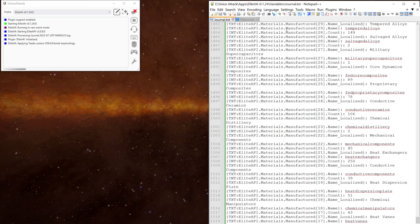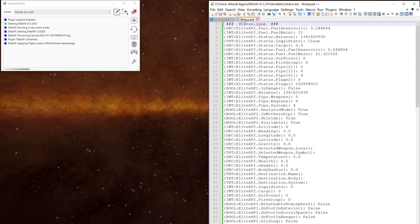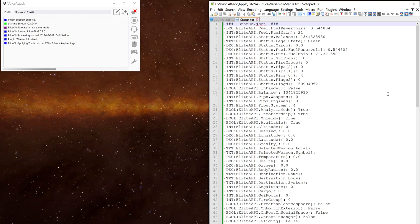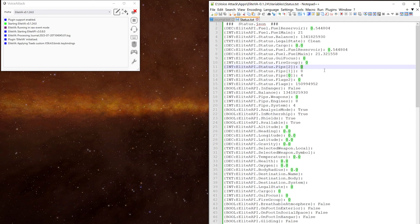The other one is the status.txt file which shows the current status of various game events. There's hard points, landing gear, lights, etc. Whenever you look at one of the lines, you can see on each line it tells you the variable type, the name of the variable and its value.